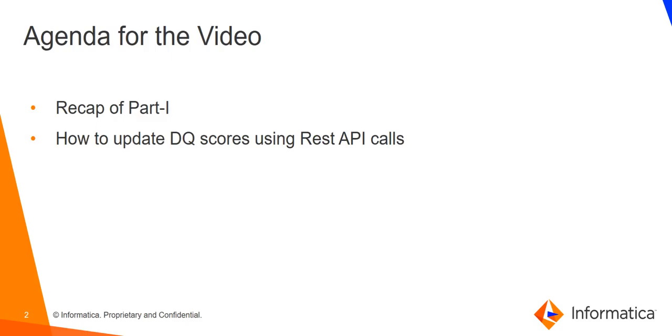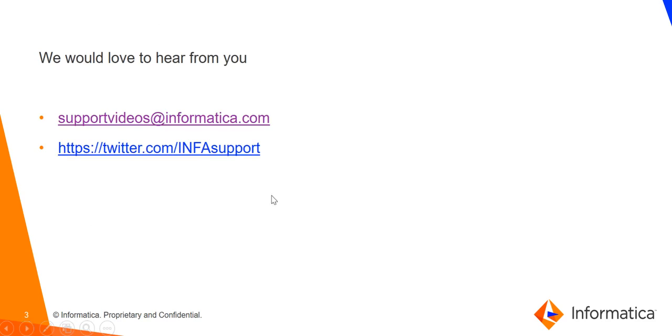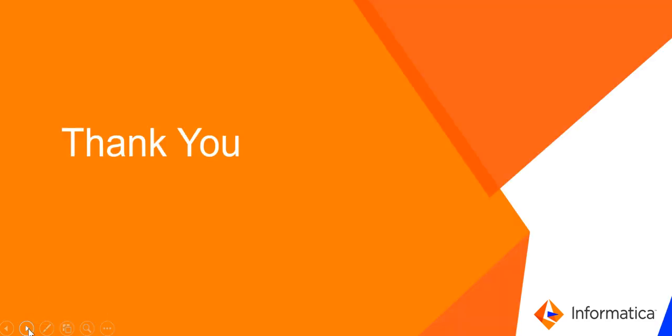In case of any further queries or any suggestions or feedback regarding this video, please contact us. Thank you for watching the video.